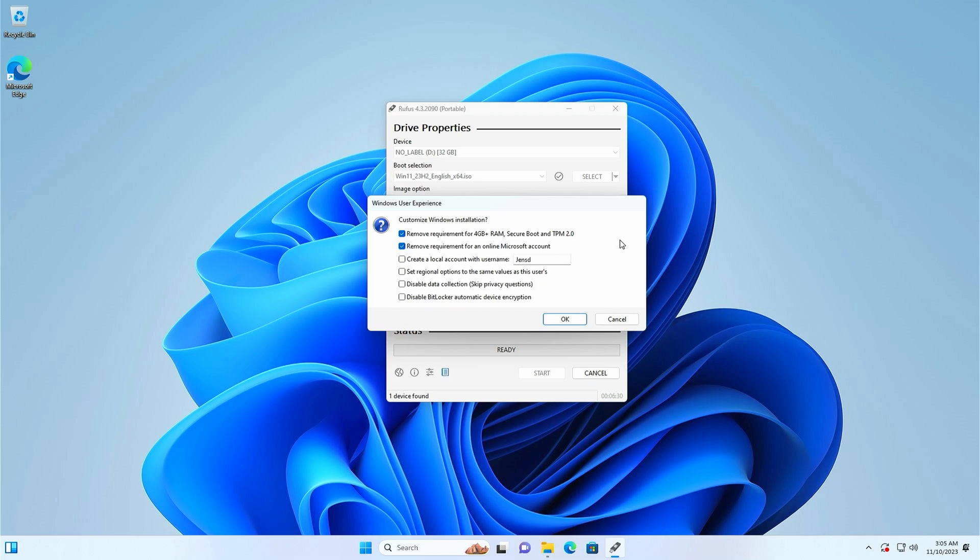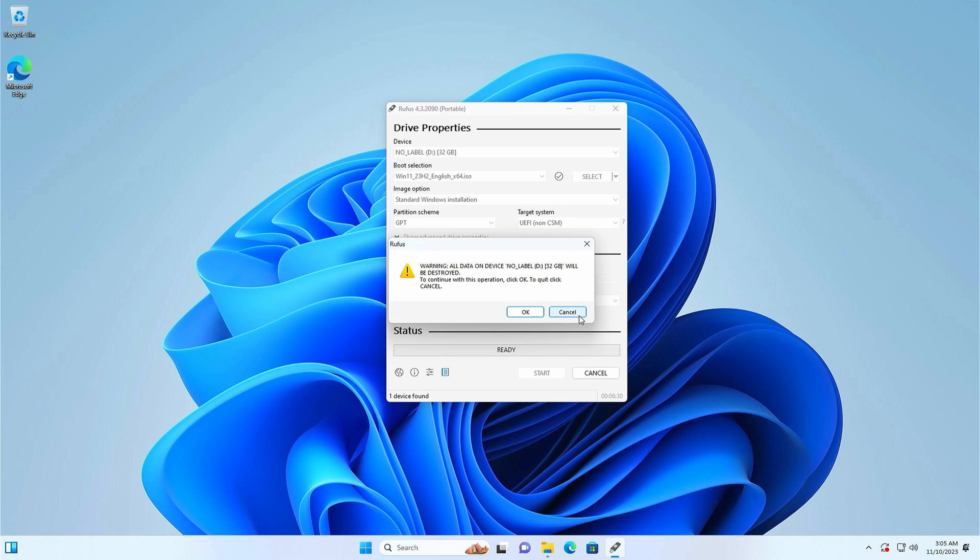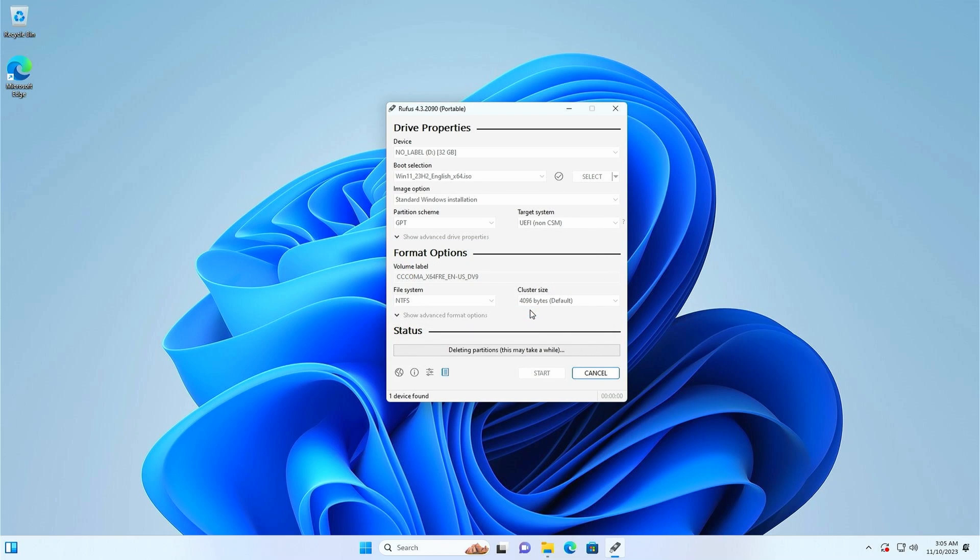But the other options are pretty useful as well and can save you some work later. So I decided to also remove the requirement for a Microsoft account, automatically let the installer create my user account, disable the privacy settings and bitlocker encryption. Double check the device you selected as it has to match with your USB drive and then click ok to start the process. Now you will need to wait a bit as it takes some time for all the data to be copied to the USB drive from the ISO.